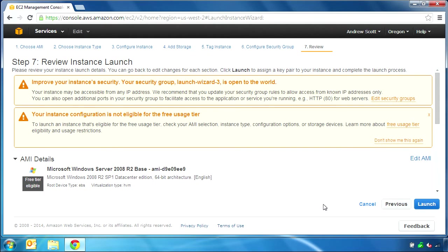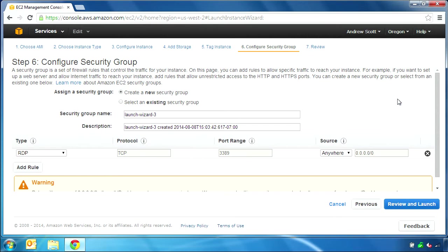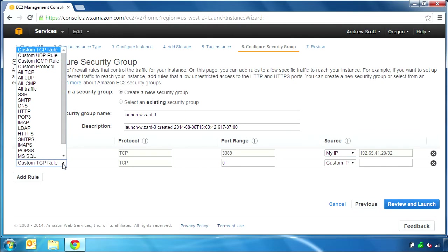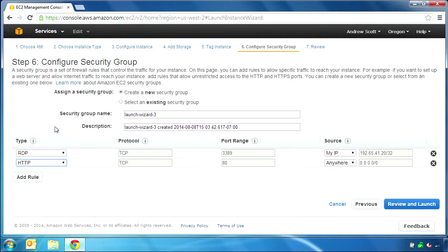The next step is to configure a security group, which is a firewall that controls network access to your virtual server. By default, it is open to the world, so anyone could potentially access the instance. Instead, we will change the rule for the Remote Desktop Protocol, RDP, to only allow access from the IP address of the computer from which I am currently working. I will also add a second rule for the HTTP protocol so that I can access the QCloud web interface from my local IP address but from nowhere else.